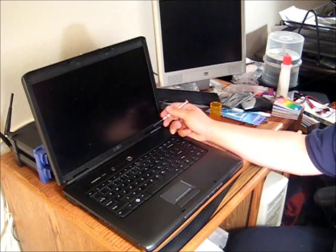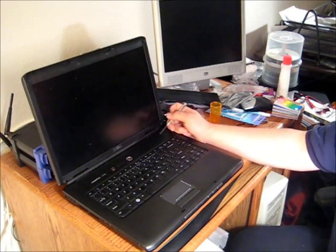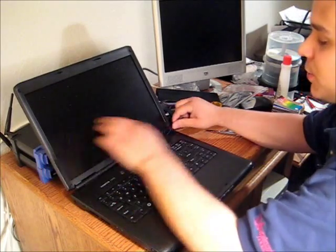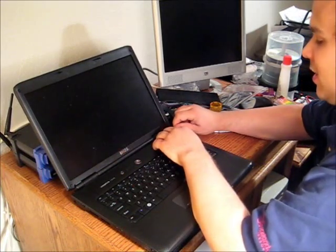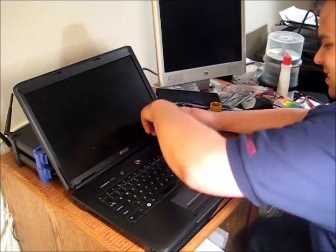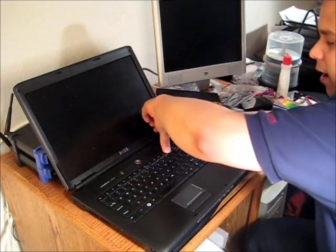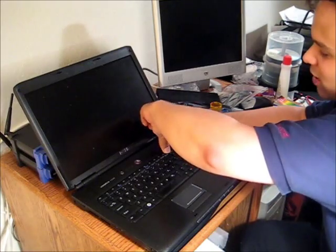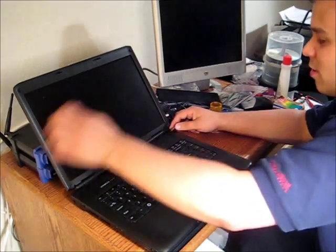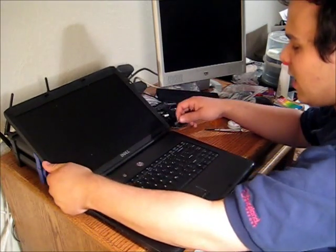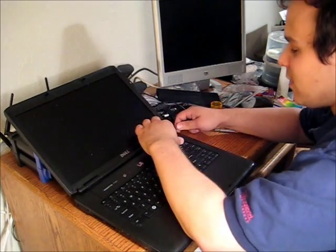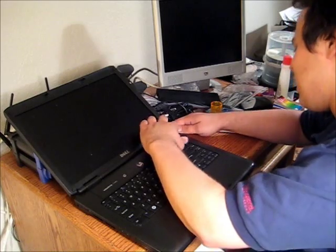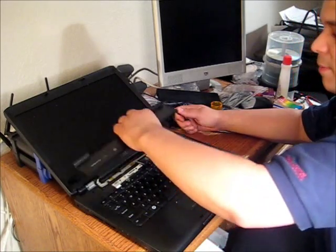The first thing we're going to do is open it up and pop off the bezel. So I just wedge my flathead screwdriver under the bezel and if my screen is tilted far enough back, it'll pop up like this.